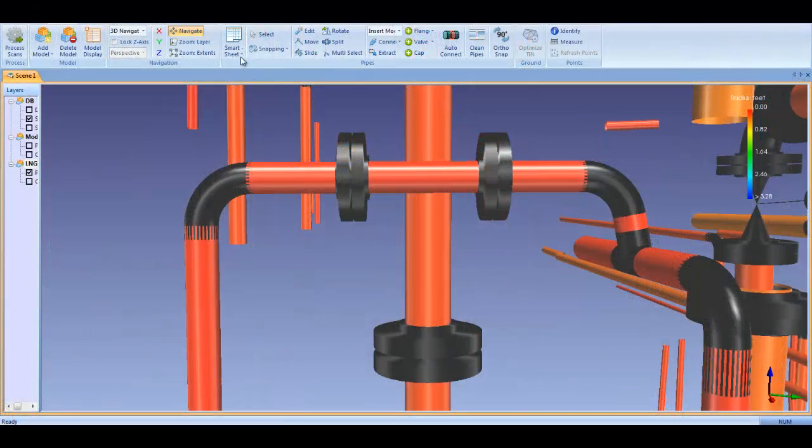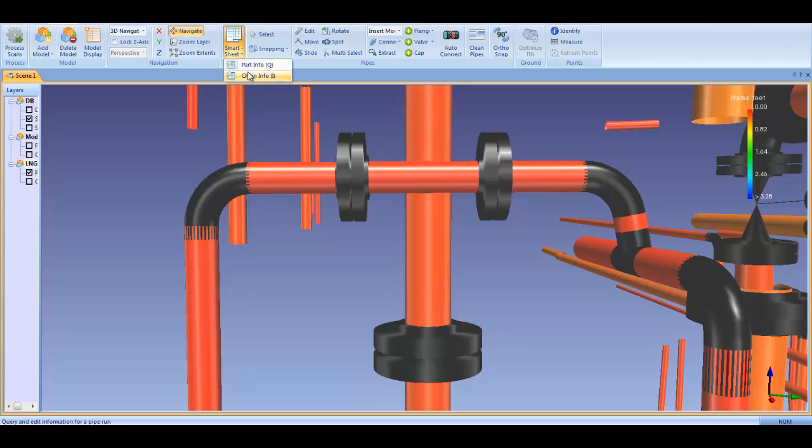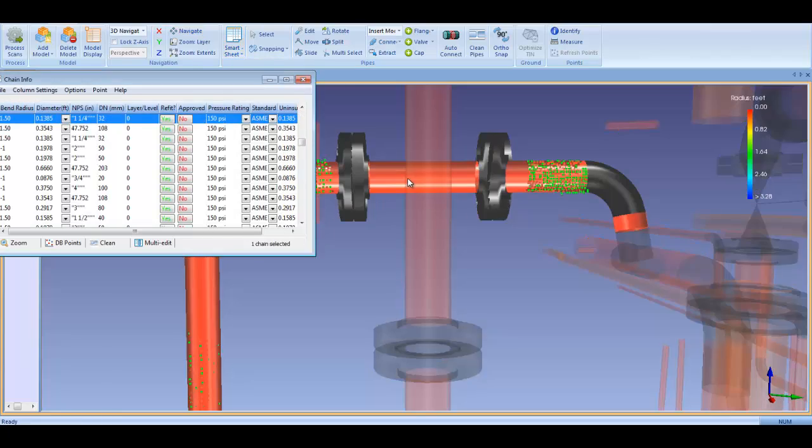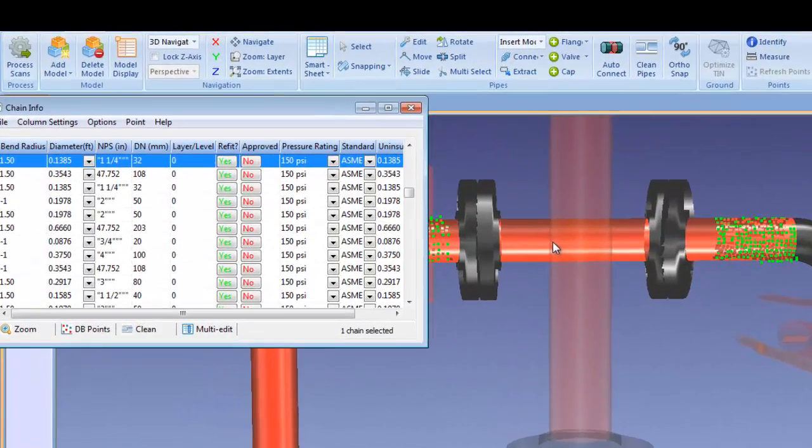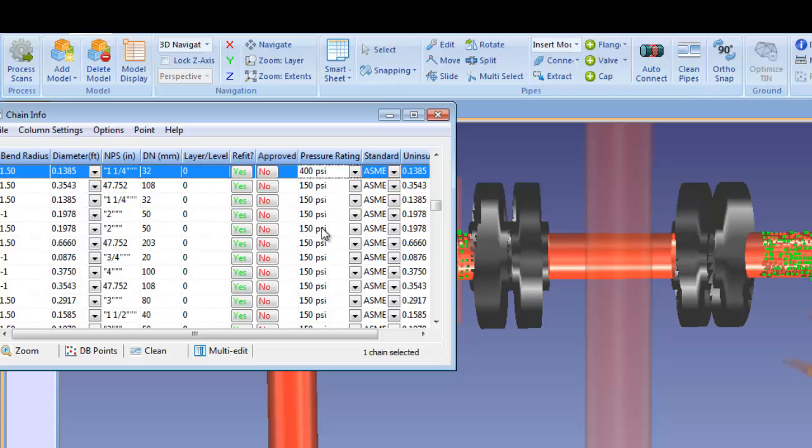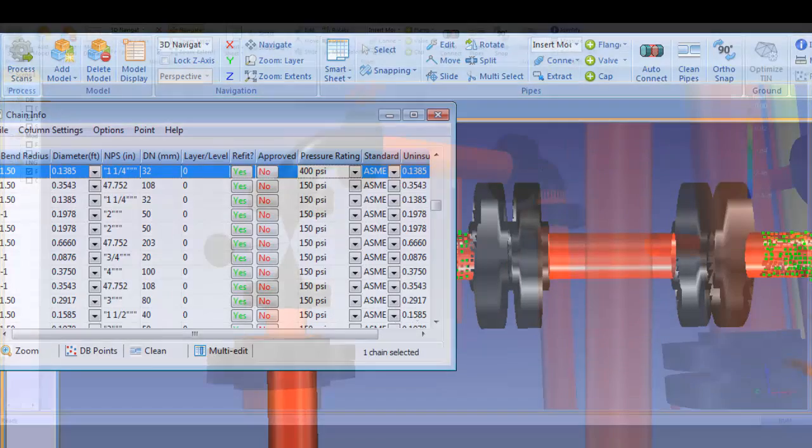When a component is inserted into a run, it's automatically listed in the Smartsheet where the standard and pressure rating can be changed if necessary. When either standard or pressure is altered, the geometry of the component is changed to the new standard to ensure dimensional accuracy of the model.